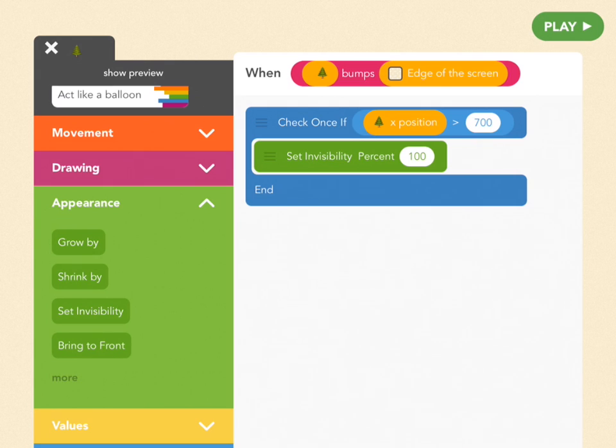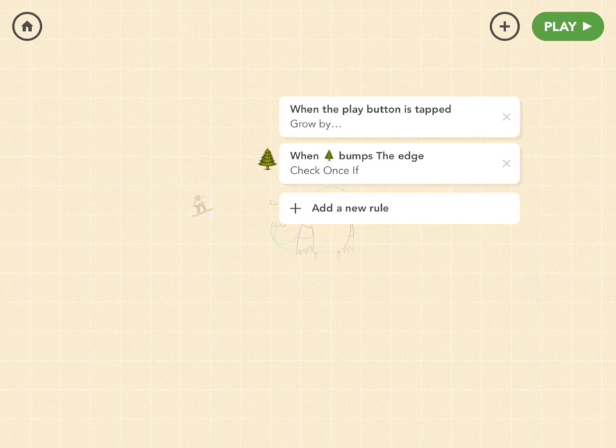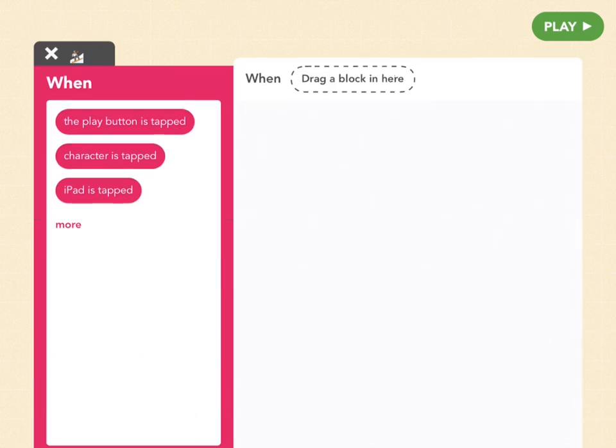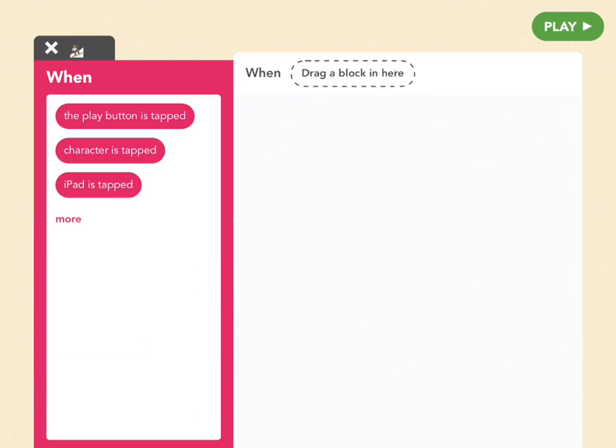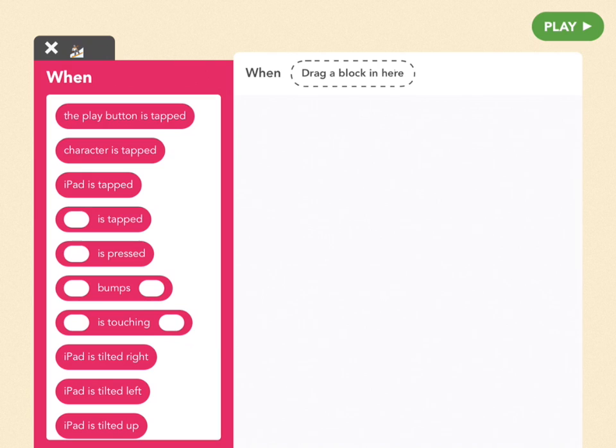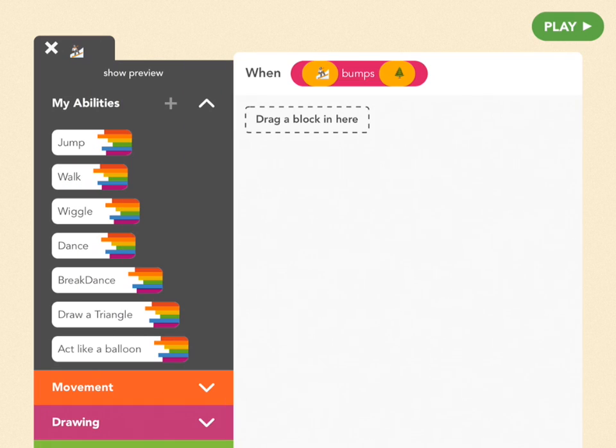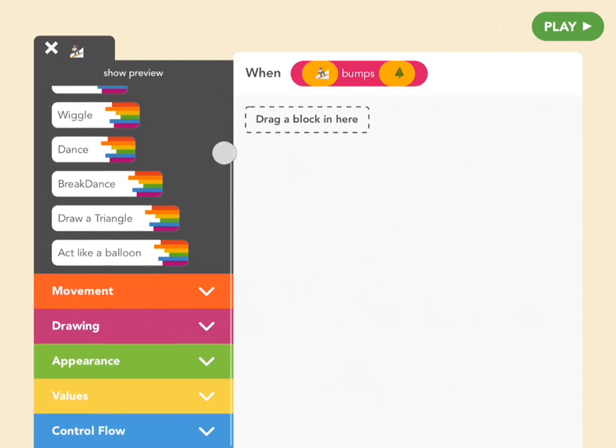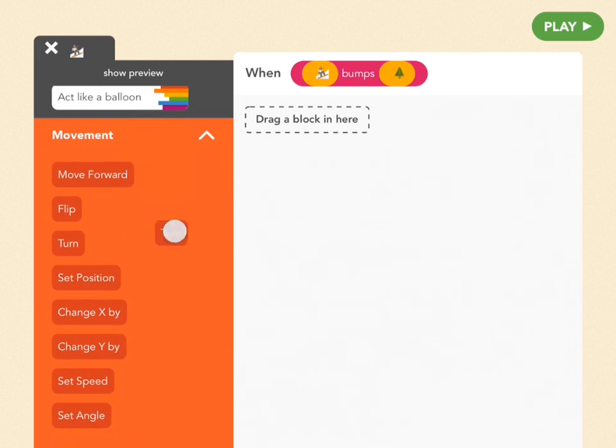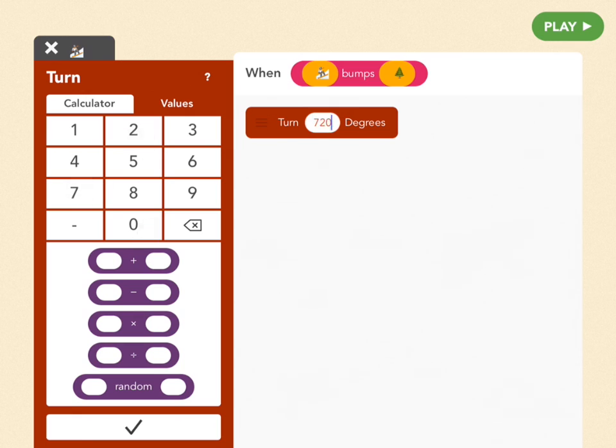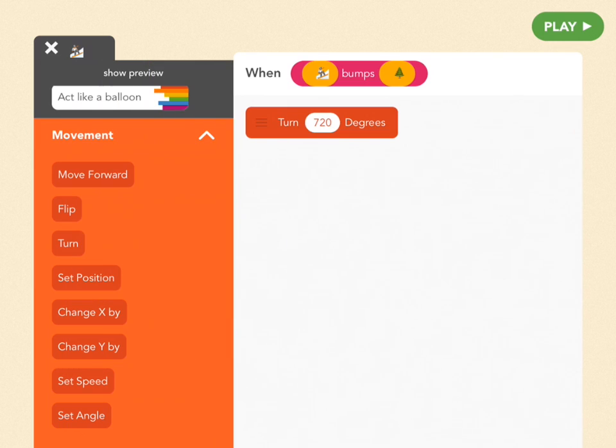So tap on the snowboarder and let's give her a new rule. So in the when's menu let's find bumps into and let's pick snowboarder and tree. So when snowboarder bumps tree, we want her to do this tumble. So now we're in here. All we have to do is have her turn two full rotations. So if you know about degrees, you know that 360 degrees is one full rotation. So times that by two and that's 720, so that's two full turns. So that's the only block you need, you just turn by 720. Great.